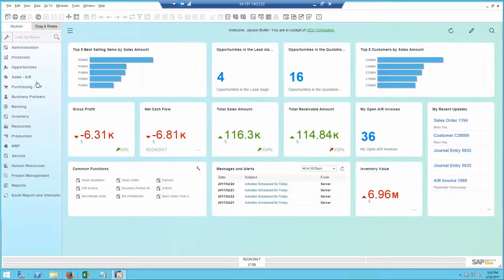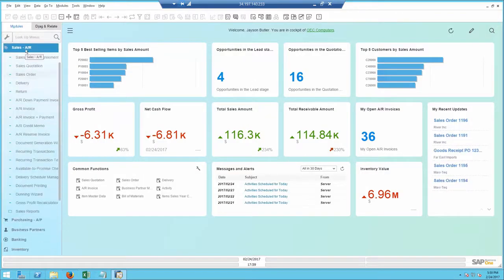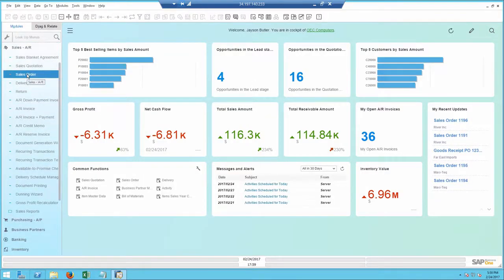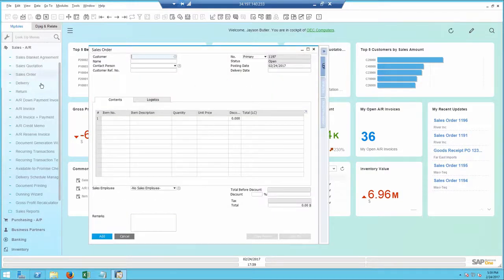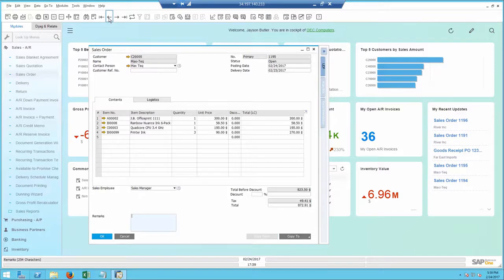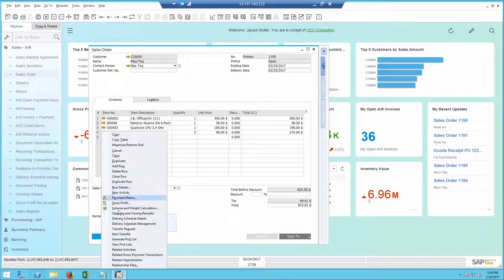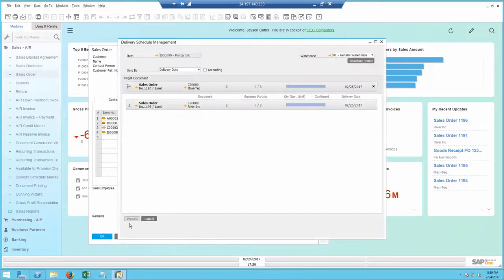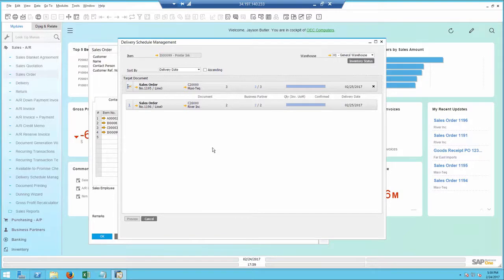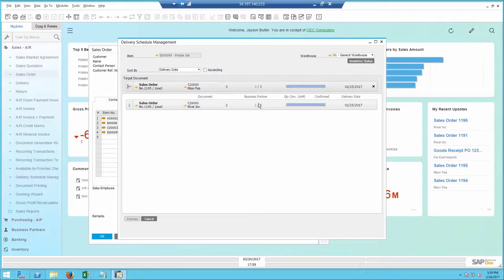Bob is important to me as a customer, and I want to see if there is anything I can do to expedite the shipping. I will open the delivery schedule management from the sales order, which provides me full transparency into my order fulfillment status, and see that I can delay another order for a smaller account in order to get all the items to Bob tomorrow.